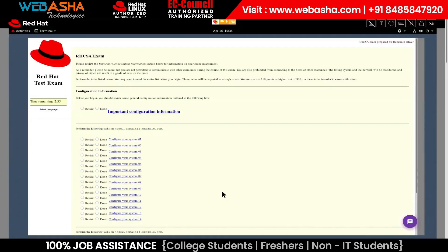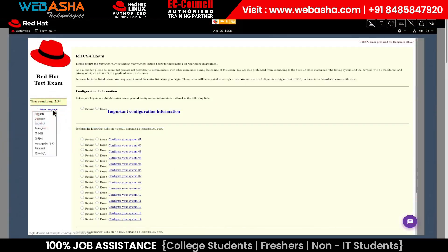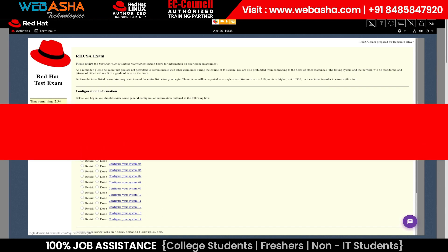You can choose the exam documents language here. This will only change the language that's viewable in the exam browser. Everything else, like applications you use, terminals, as well as the operating system, will remain in English.